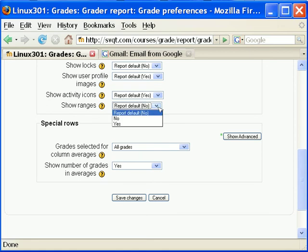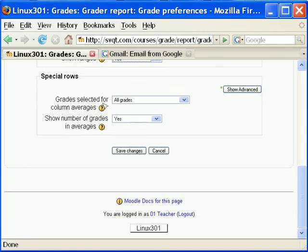Show ranges displays a row showing the range of possible values for each grading item in the grader report. Grades selected for column averages lets you select the types of grades that will be included in the column averages. Cells with no grades can be ignored or counted as zero.